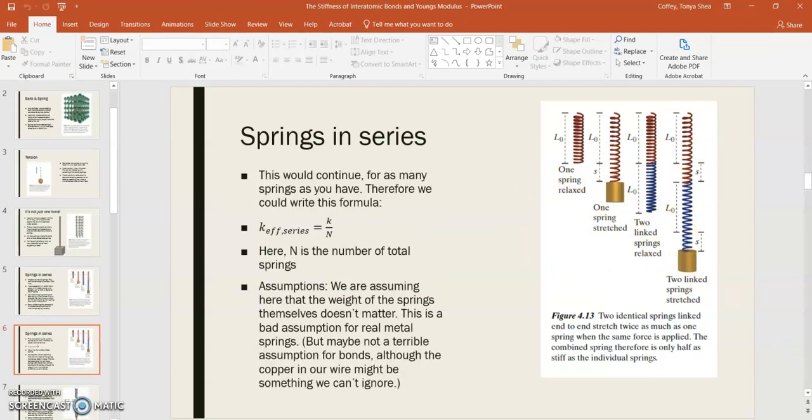This would continue for as many springs as you have. So we could write the formula that for springs in series, the effective spring constant would be k over n, where n is the total number of springs. Now, this is assuming that all of your springs have the same spring constant, and that's the model that we're developing here, because we're assuming that all the bonds are identical.